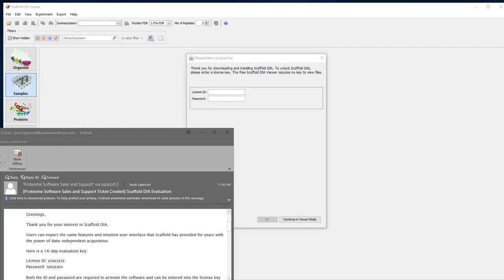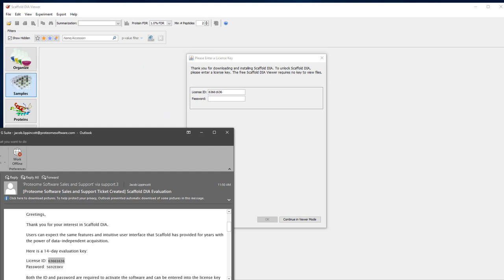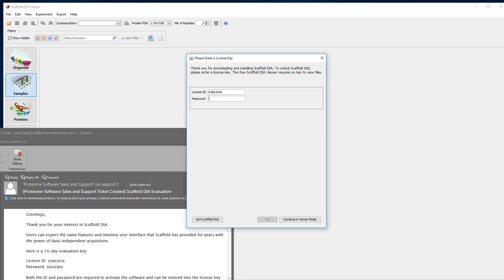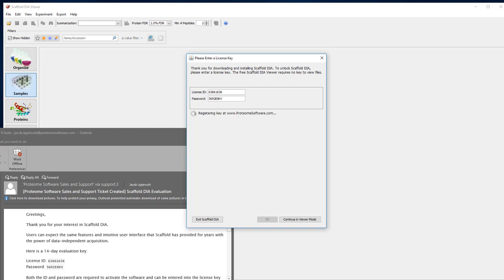ProteoWizard software transitioned to a new key system for managing license keys for Scaffold DIA. The email you received from ProteoWizard software when you requested an evaluation should contain both a license ID and an activation password. Copy and paste these into their respective fields.